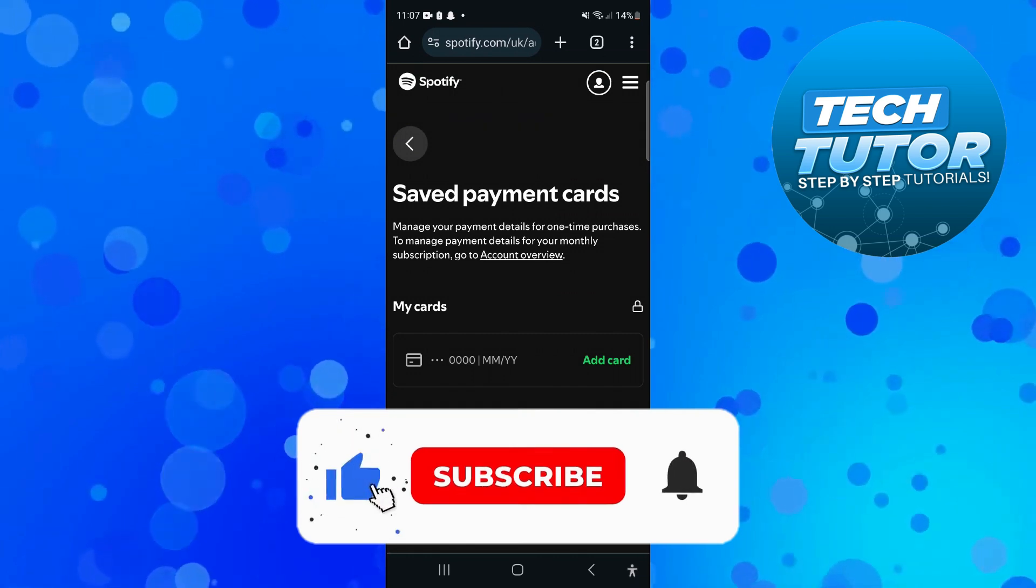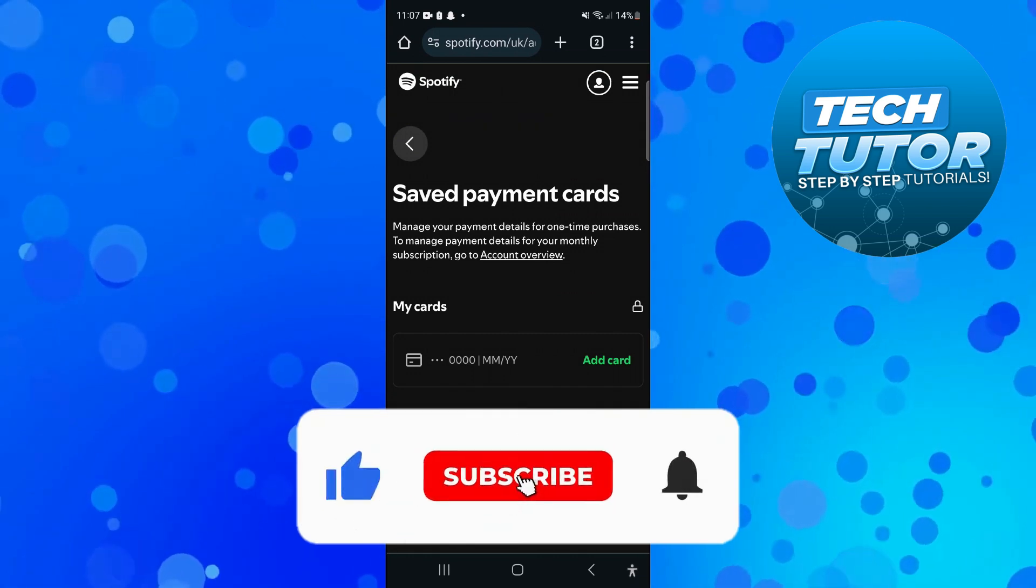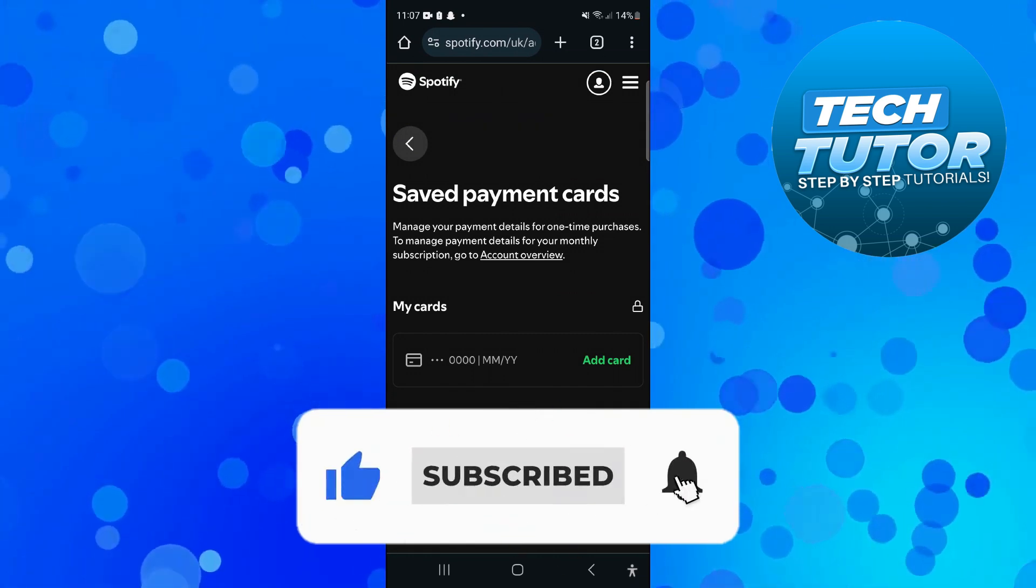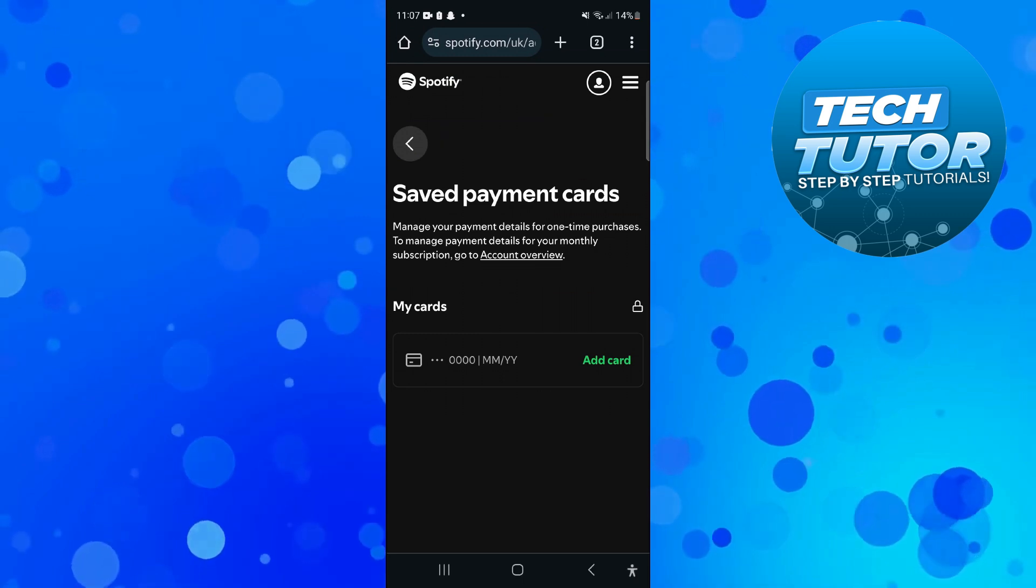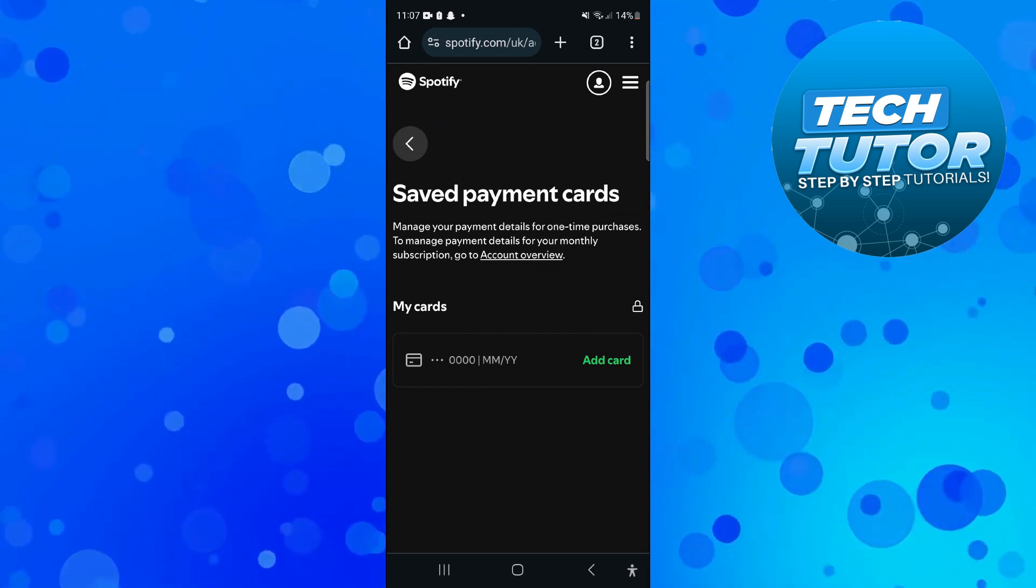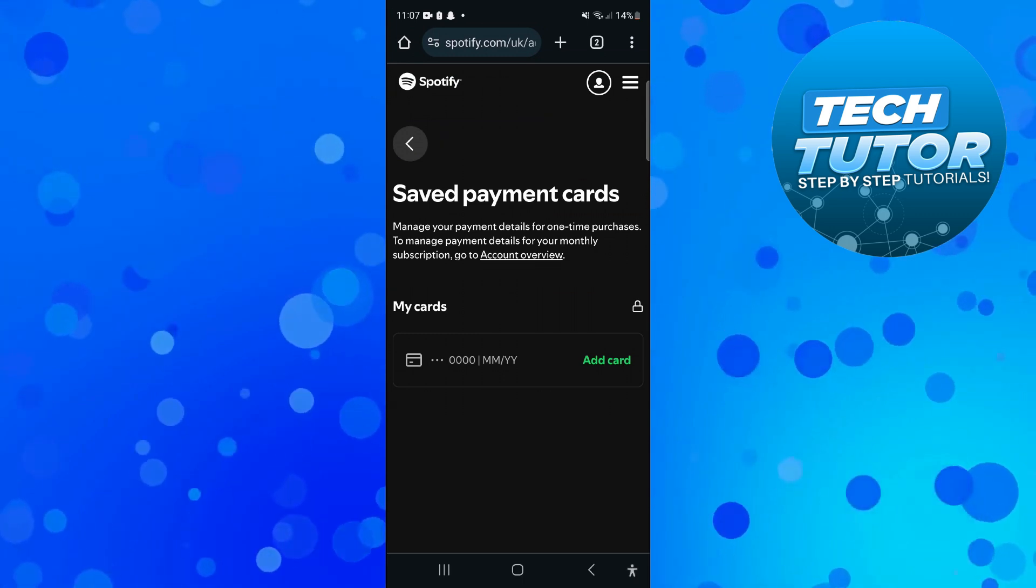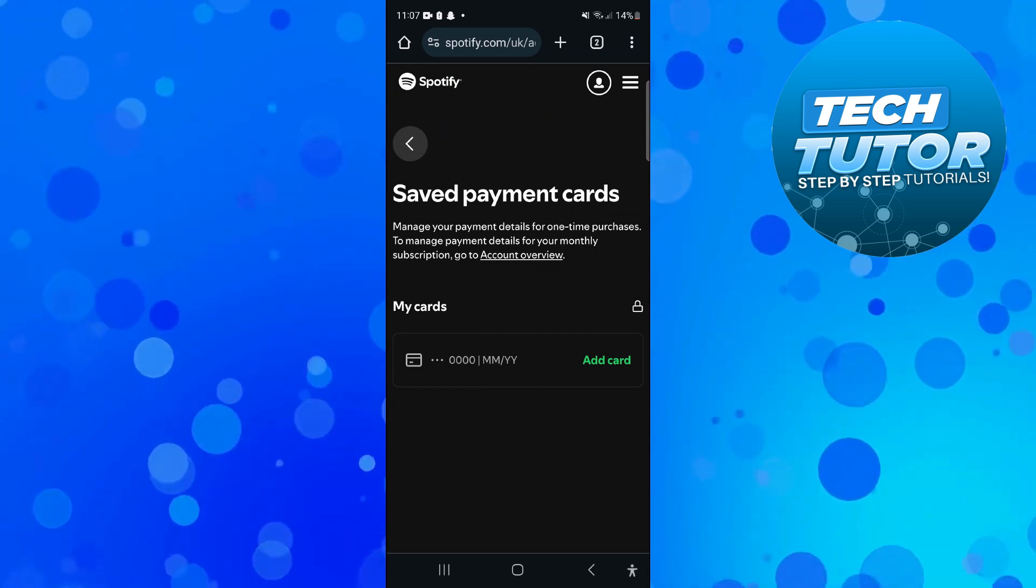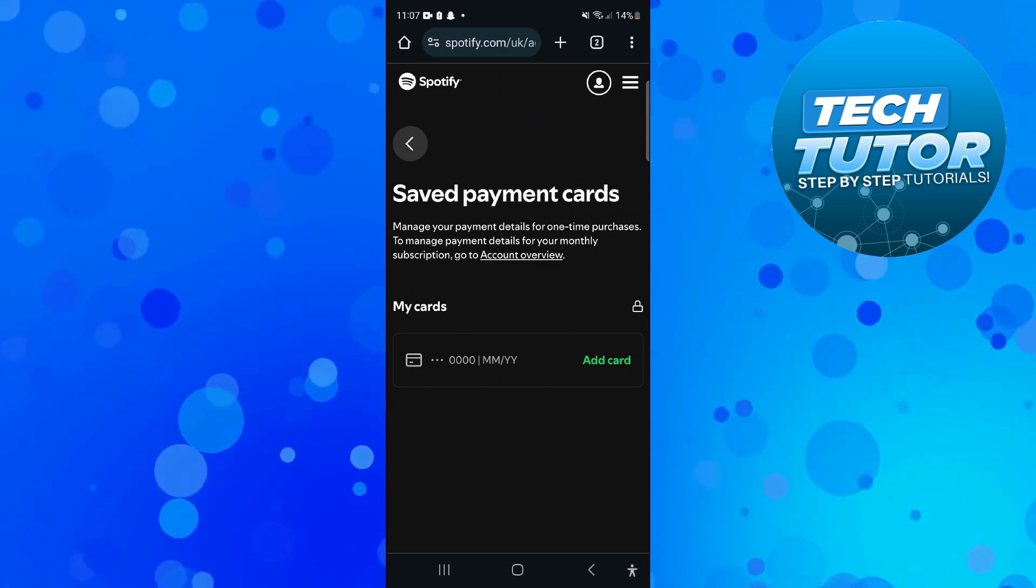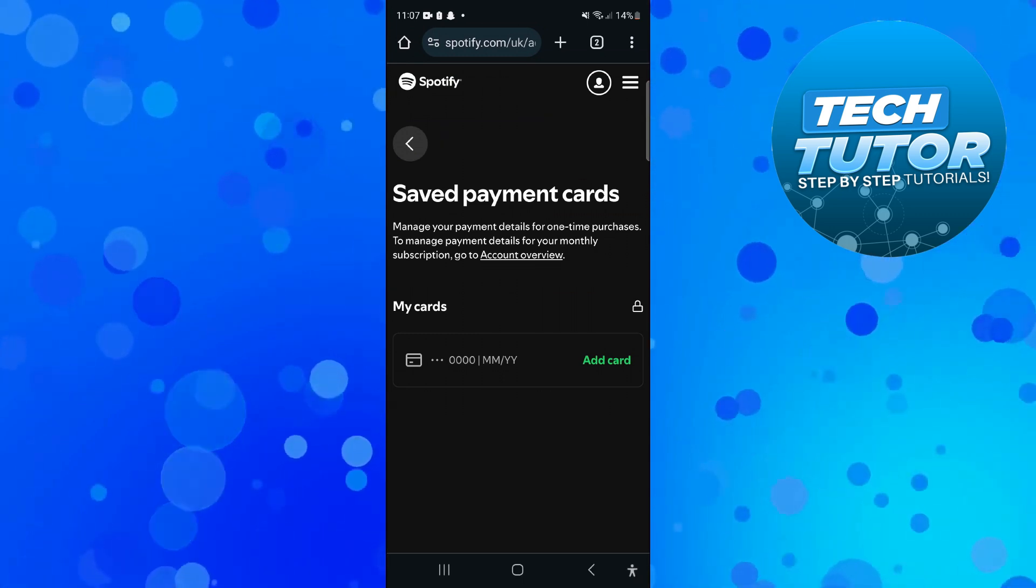And if this did help you out I would really appreciate it if you was to consider dropping down below the video, leaving a like and also subscribing to the channel. With that being said I just want to take a minute, thank you guys for watching this quick tutorial and I will see you in the next video.